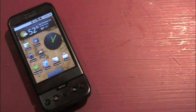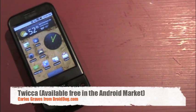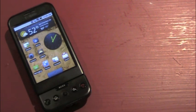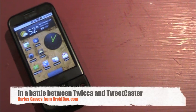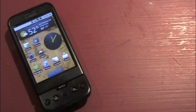Hey guys, Carlos Graves from DroidDog.com here, and today I'm going to show you a cool Twitter app called Twica. It is free in the Android market. It's still a beta, but it is shockingly good for a beta. Right now it is probably my favorite Twitter app, so I will show you everything it has to offer.